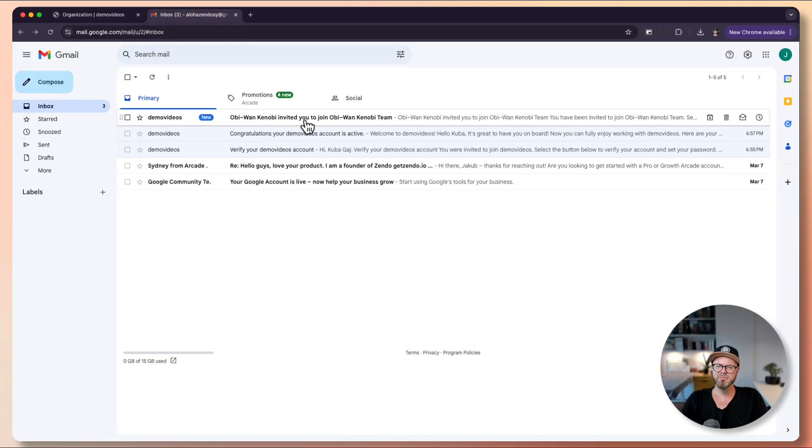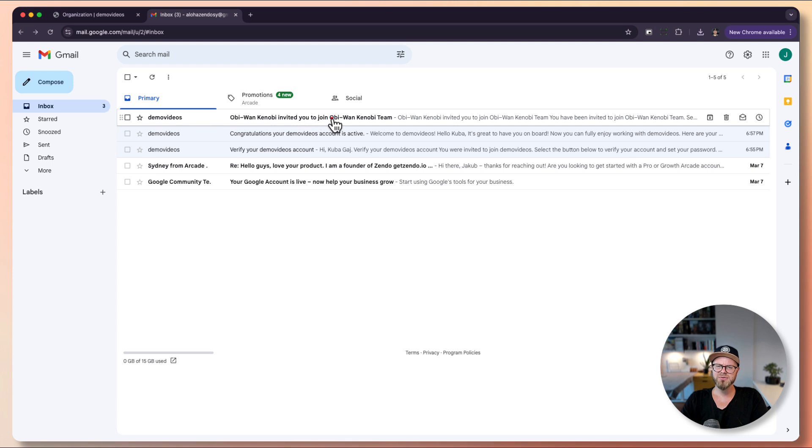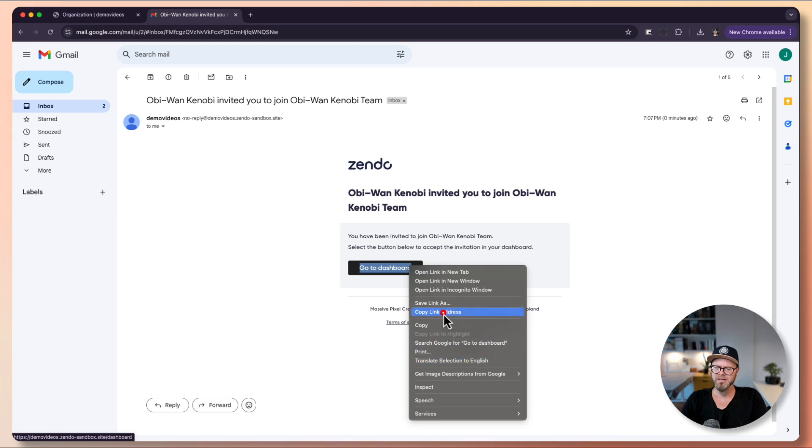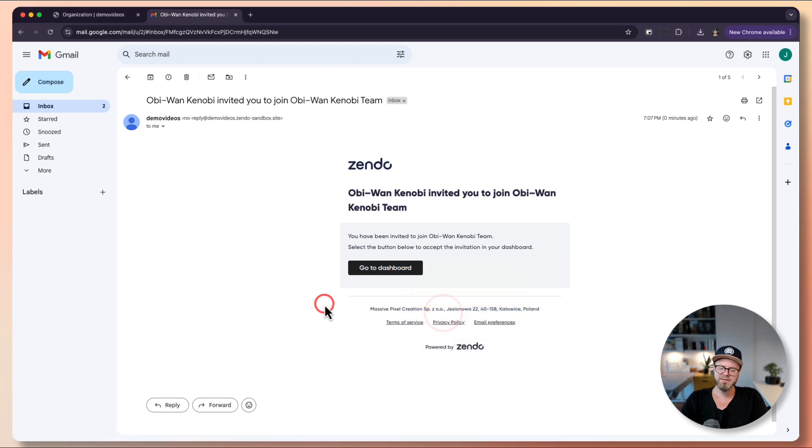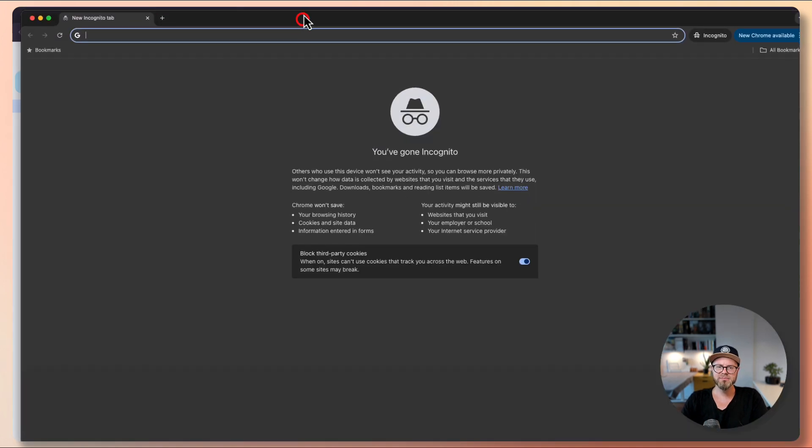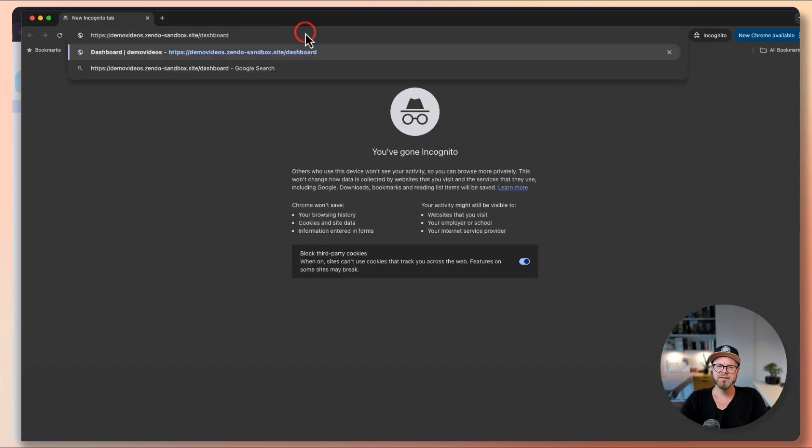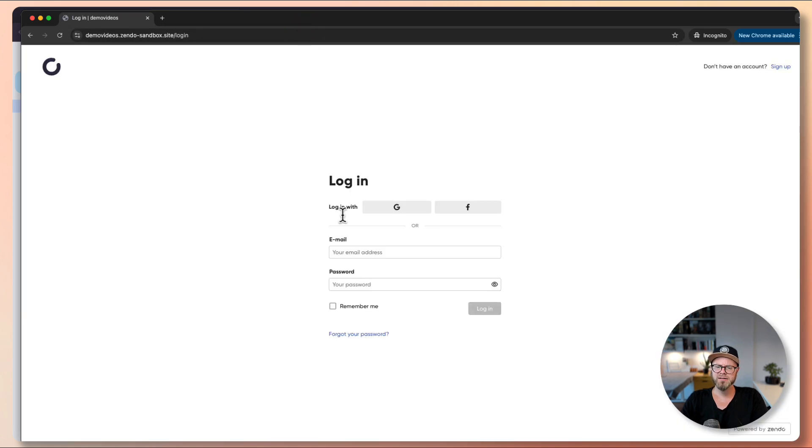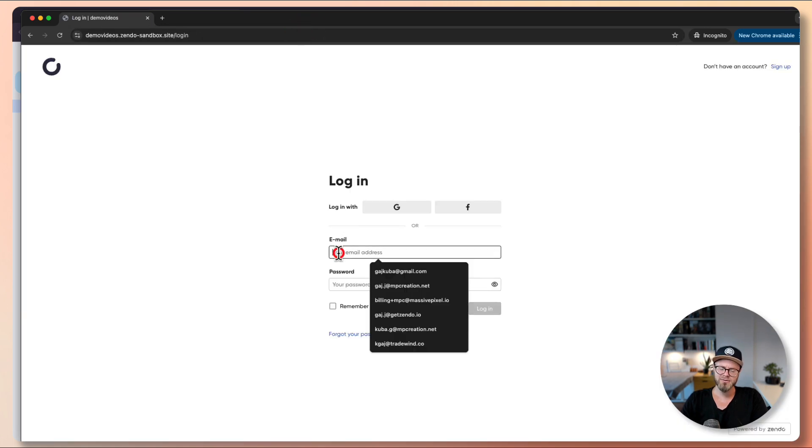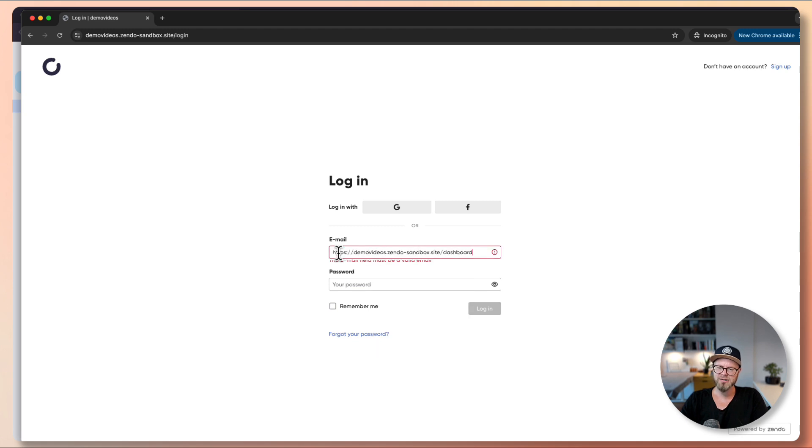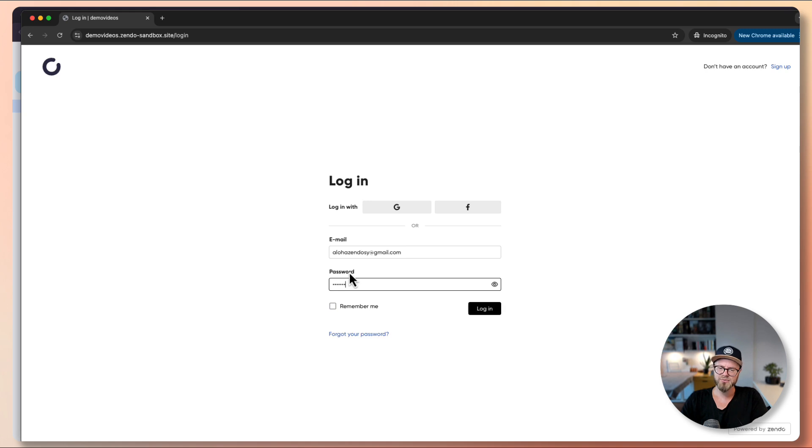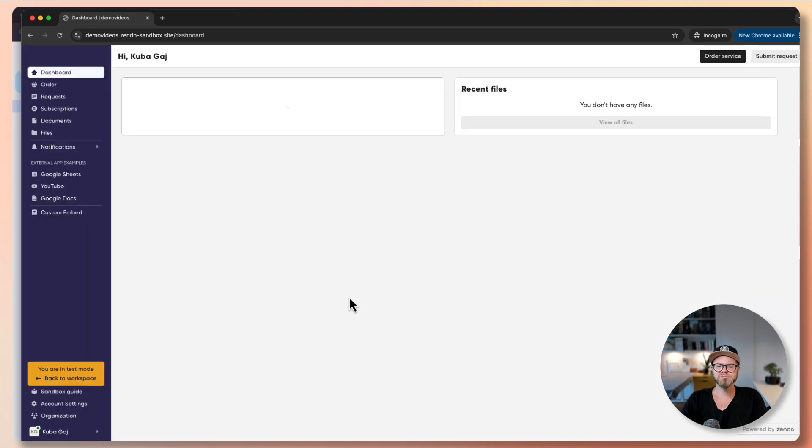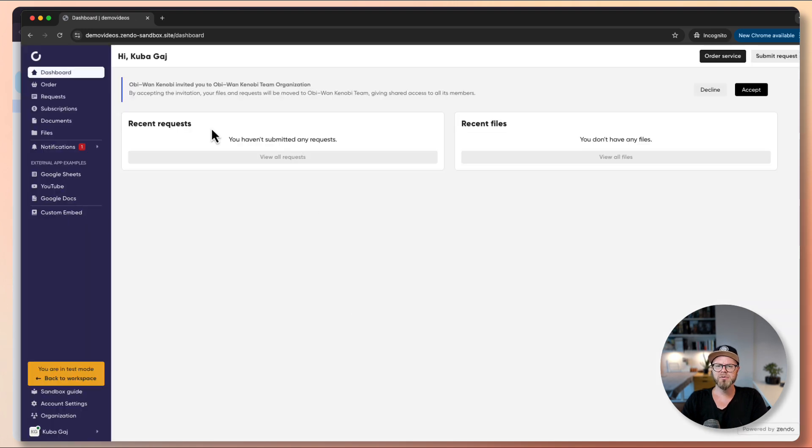Obi-Wan Kenobi invited you to join Obi-Wan Kenobi Team. I will copy the link address and open an incognito tab. I need to log in because we're in incognito, so this means the user is not remembered. I will log in. Here we go. Obi-Wan Kenobi invited you to Obi-Wan Kenobi Team organization. Accept.